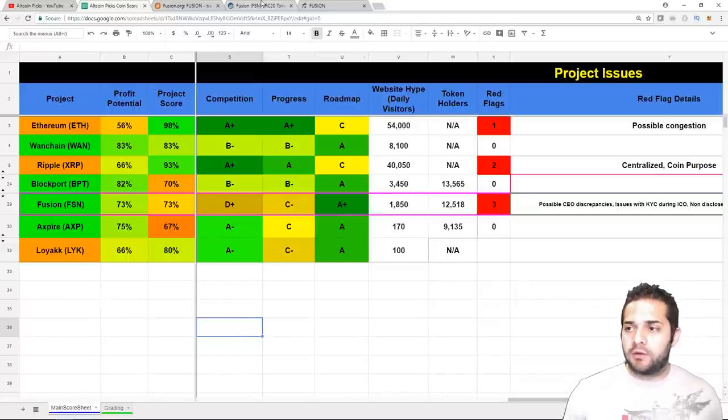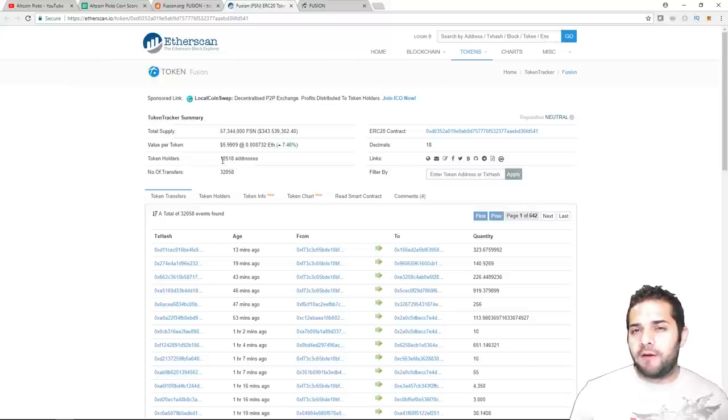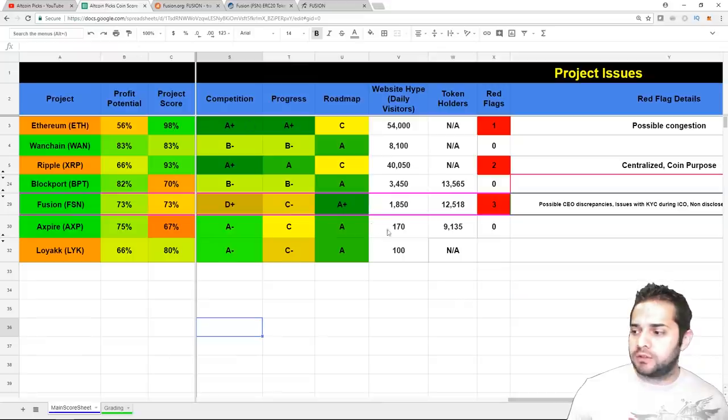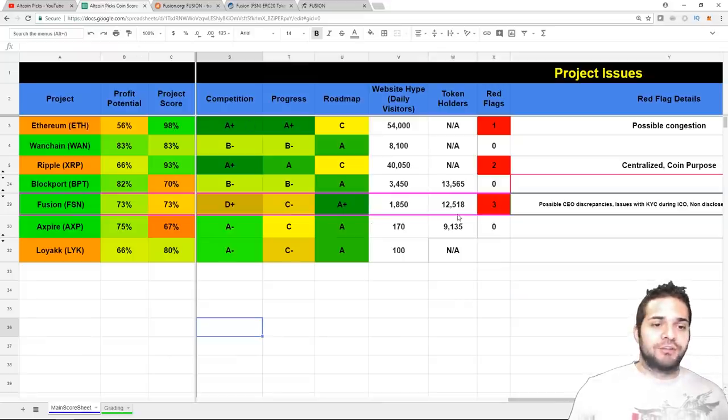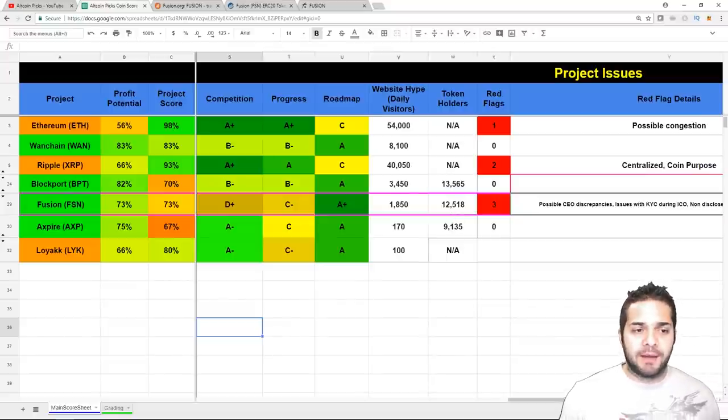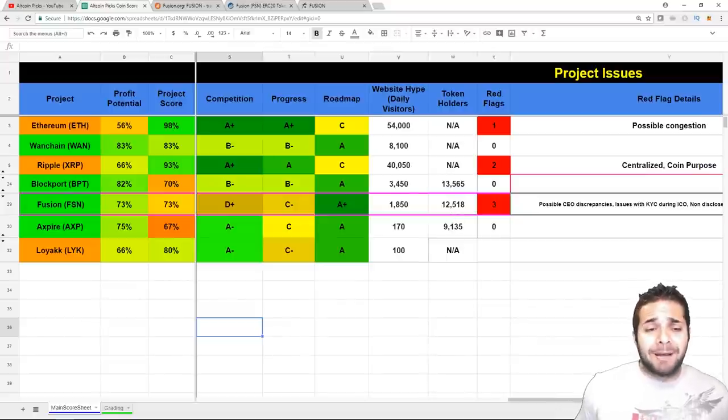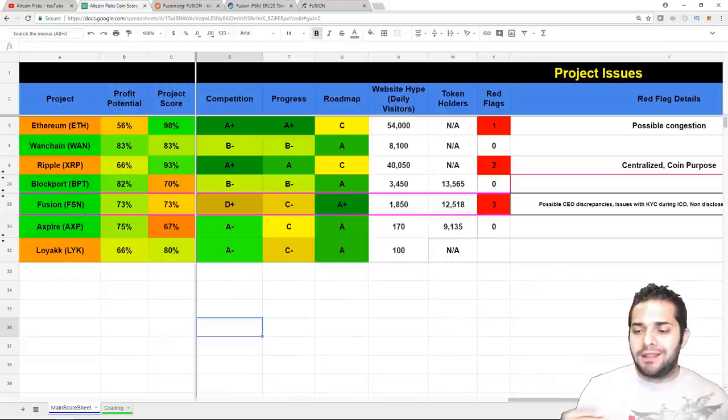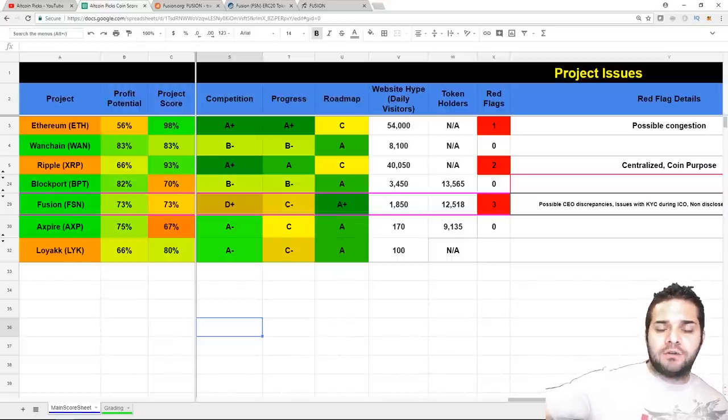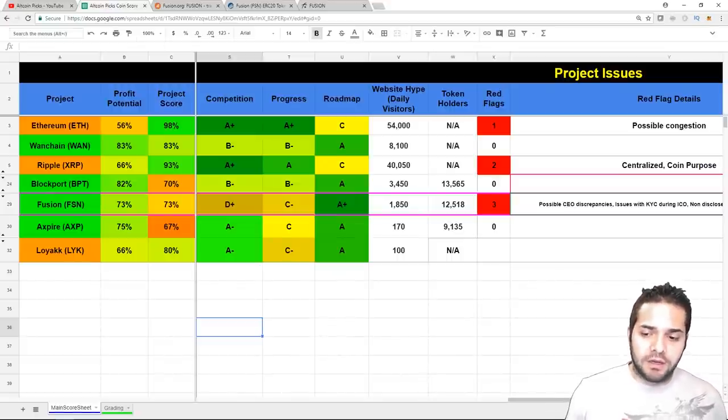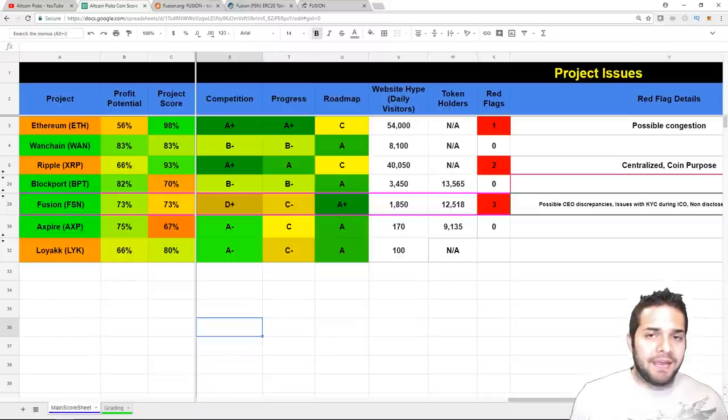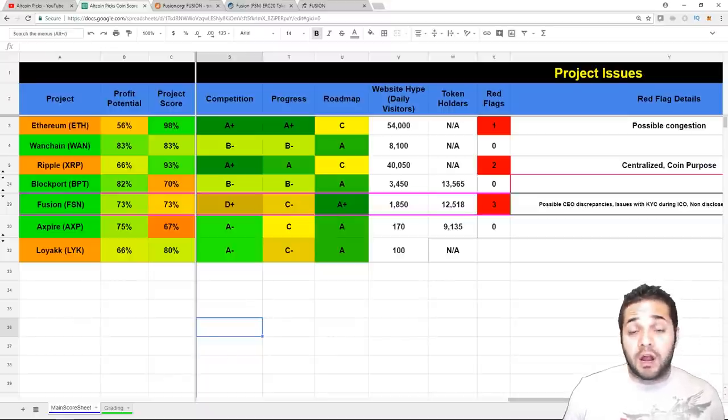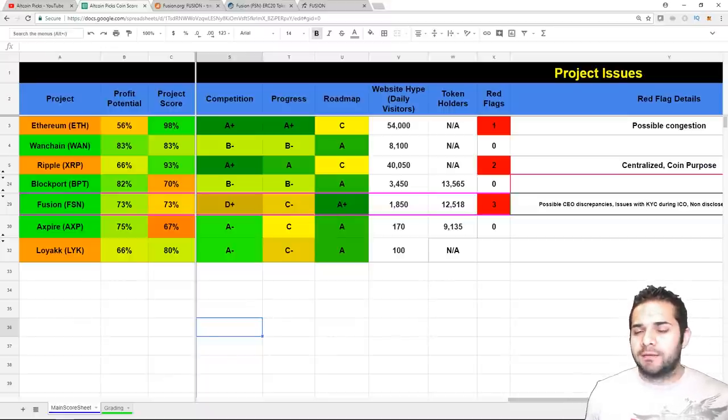After that, they're token holders. So, right now, they have 12,518. So, 12,518 token holders. Shows right here. Perfect. It updates in real time. I love that. So, their hype, it's not bad. The token holders are kind of low. So, I'd like that to increase. Also, side note, some have NA. It's because they have their own main net or whatnot, like Wanchain and whatnot. They're not on ERC20, so I can't really track them that way.